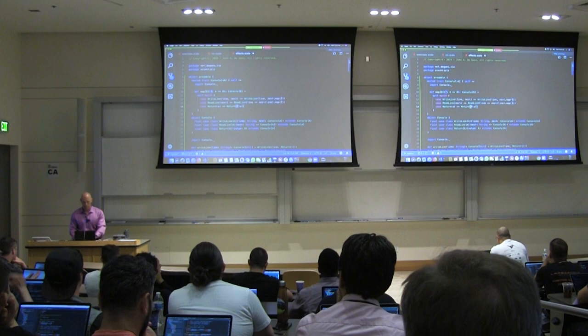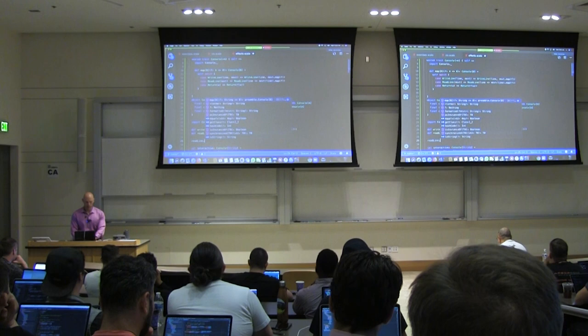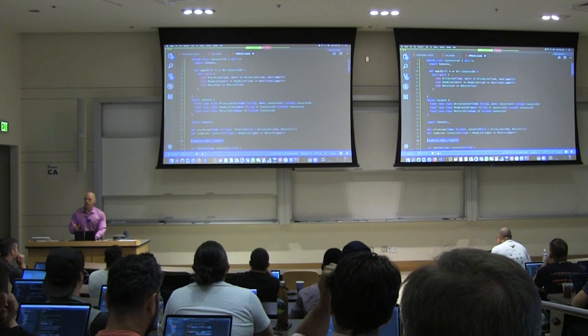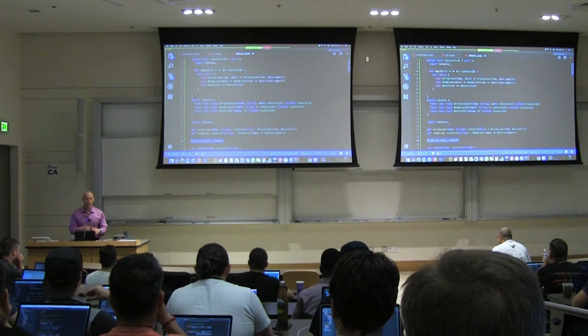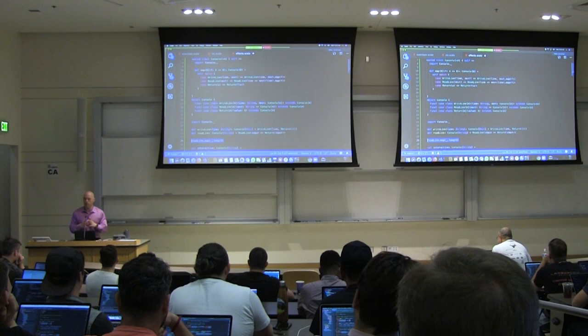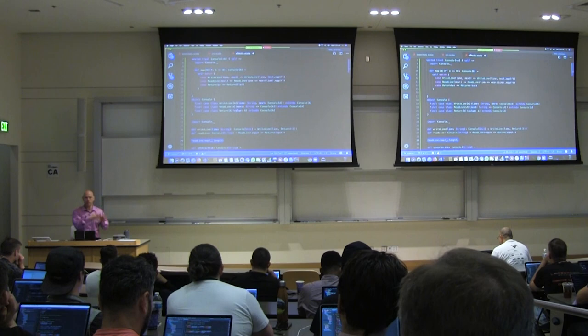Map allows us to take a readLine and map over it, converting the string into an integer, for example. However, map comes from Functor and it's not powerful enough to allow us to take two programs and combine them into one. It allows us to transform one program's return value, but it doesn't let us compose two programs into one. That critical functionality is needed if we want to compositionally build up sequential programs from individual smaller programs.